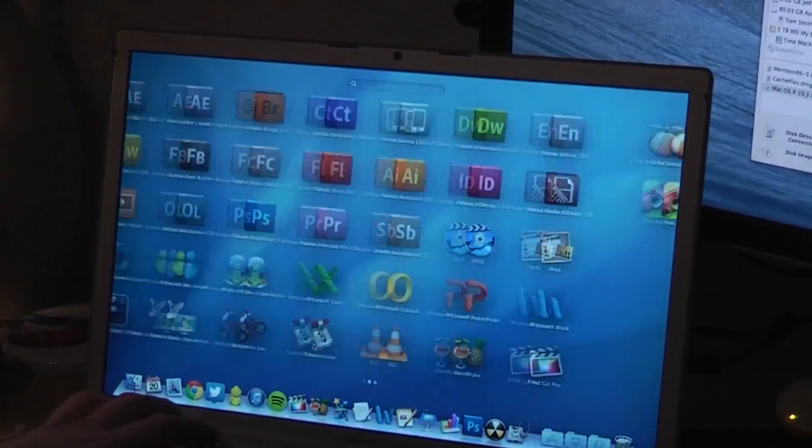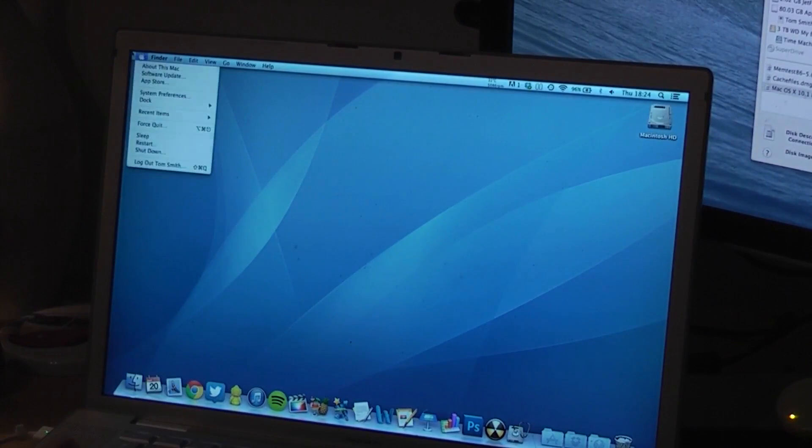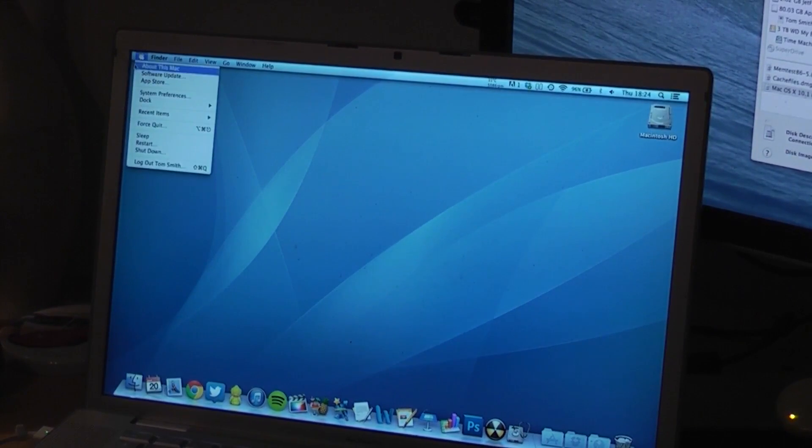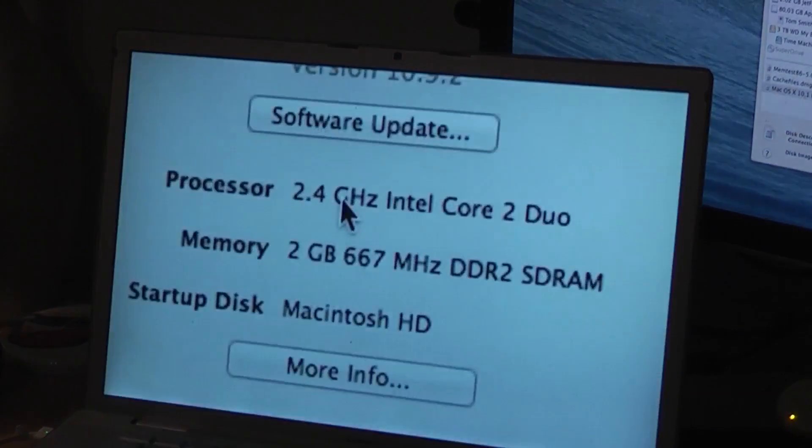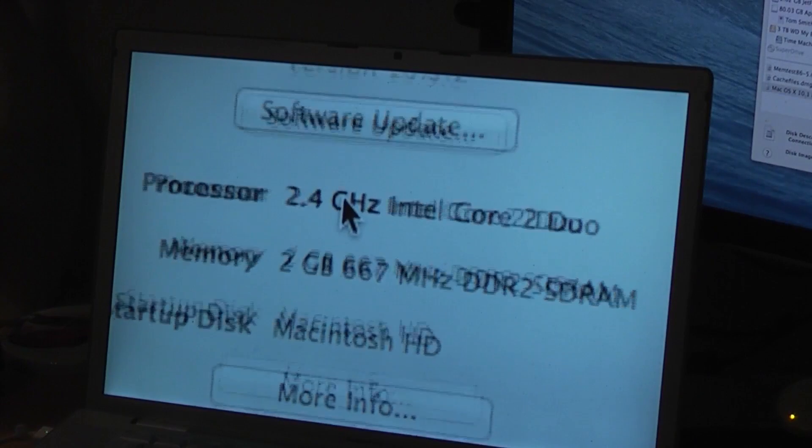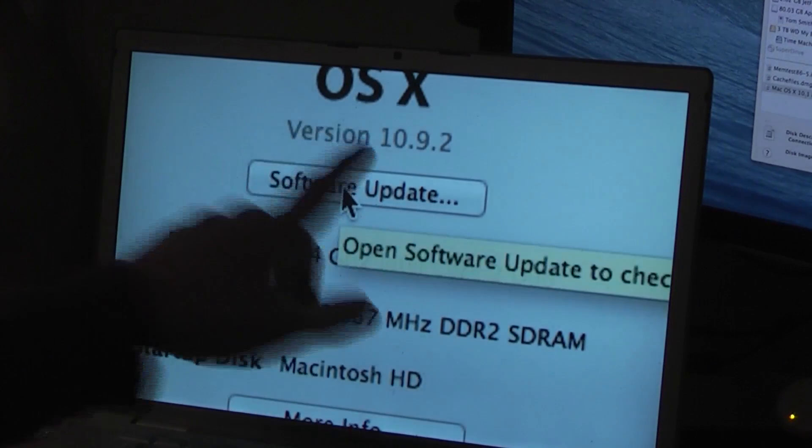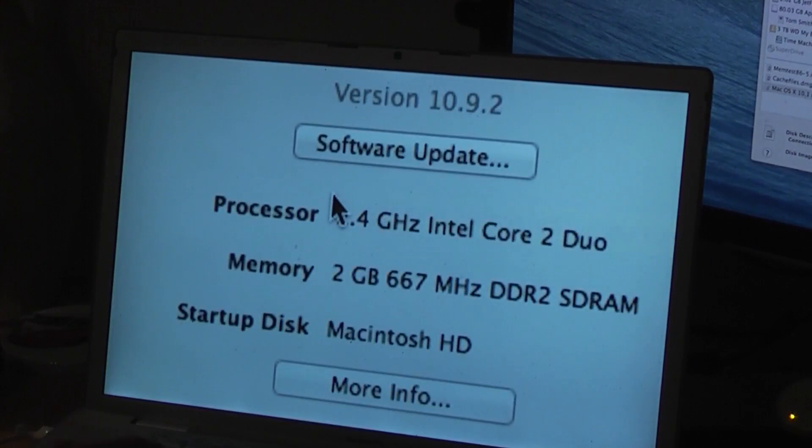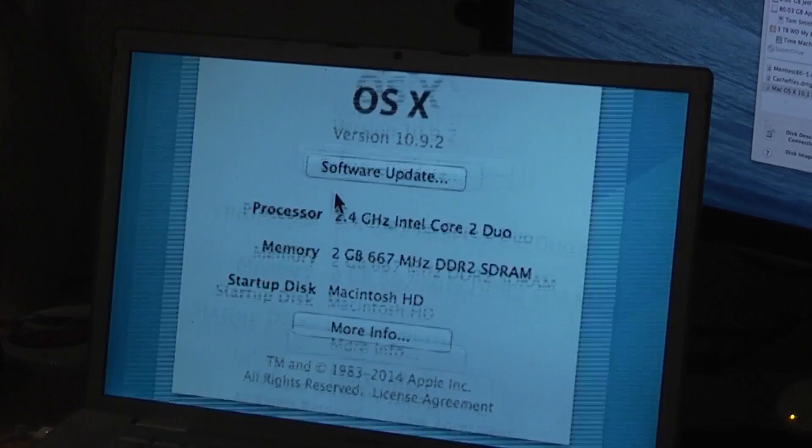As you may or may not be able to tell, I am indeed running Mavericks on this system. So let's pull up about this Mac. Let's take a look. Version 10.9.2. And of course, there's the rest of the specs that I said.